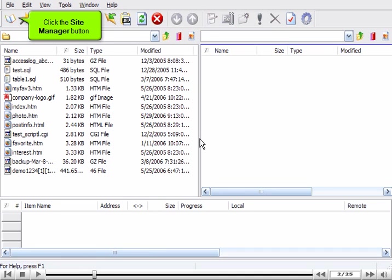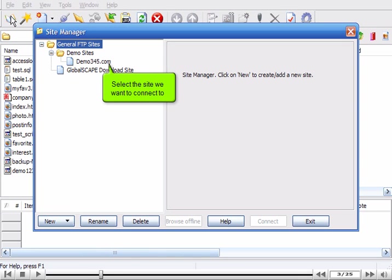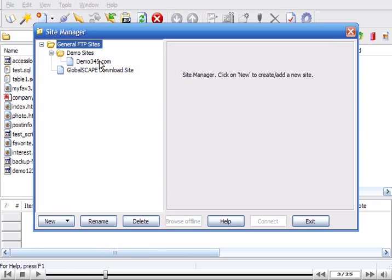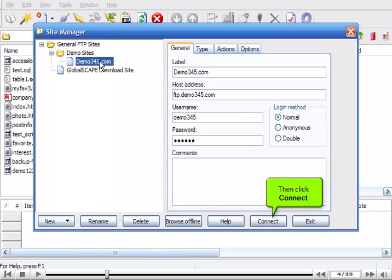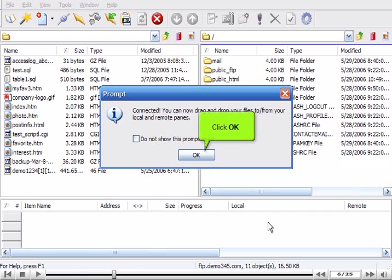Click the Site Manager button. Select the site we want to connect to. Then click Connect. Click OK.